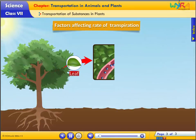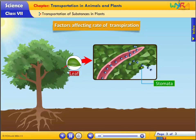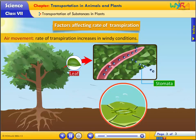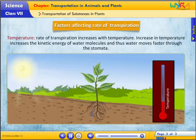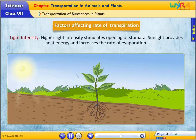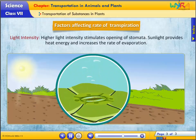Let's explore the factors affecting the rate of transpiration. Air movement: the rate of transpiration increases in windy conditions. Temperature: the rate of transpiration increases with temperature. An increase in temperature increases the kinetic energy of water molecules, and thus water moves faster through the stomata. Light intensity: higher light intensity stimulates the opening of stomata. Sunlight provides heat energy and increases the rate of evaporation.